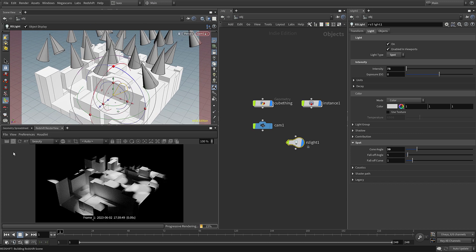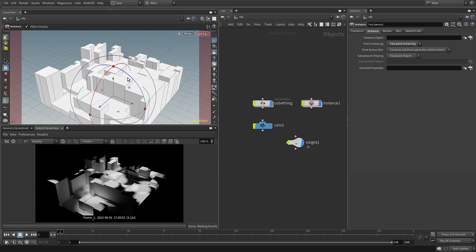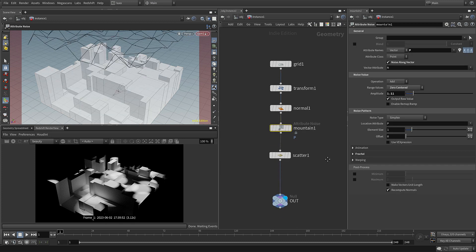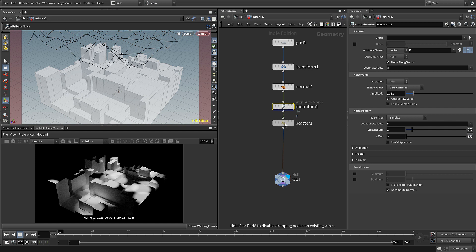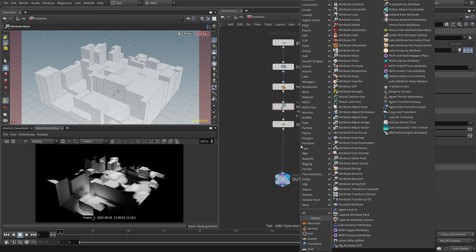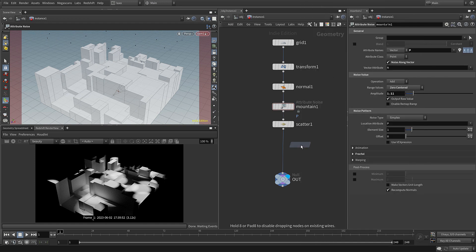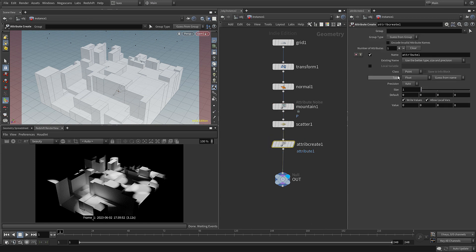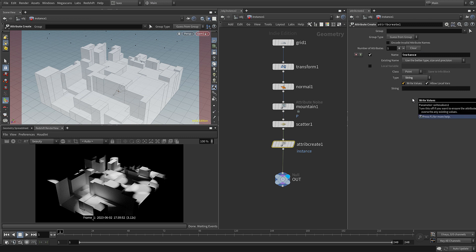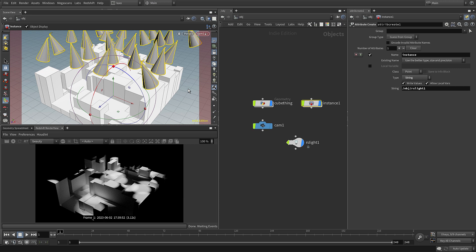Now if you want to have different instances or other variations like color etc., you can use attributes. So if we remove the instance object from that link, we can actually set some attributes on our points instead. Dive inside and after this scatter I'm going to drop down an attribute create. Let's drop that in and we're going to come up and we're going to call this instance, and this is actually a string. What we need to do is put the path to our instance object. So if we come up and just stop the parameter following us, we can go up one level and drop that in.